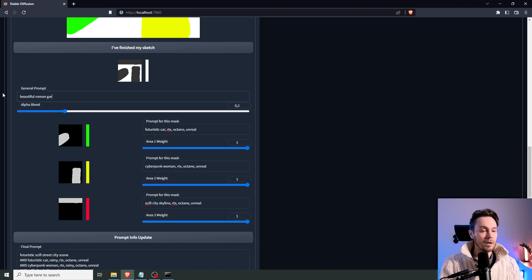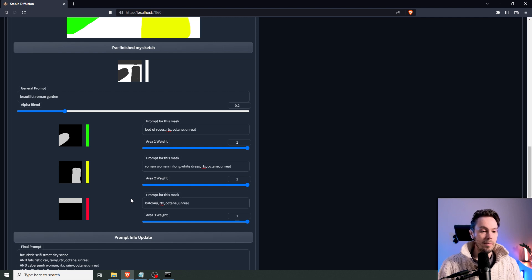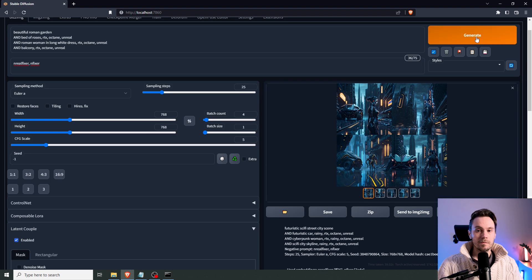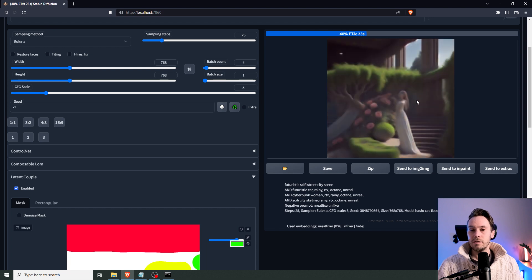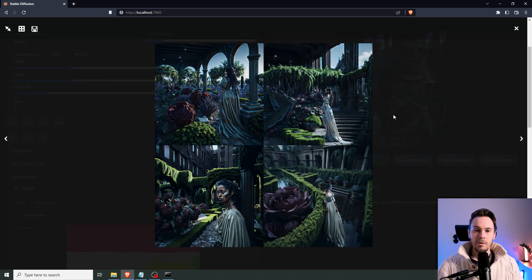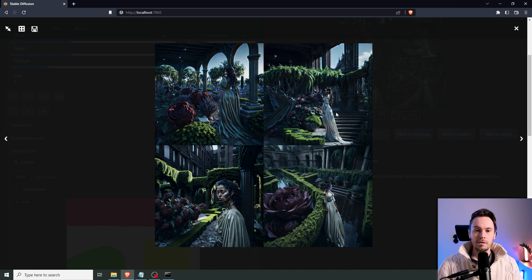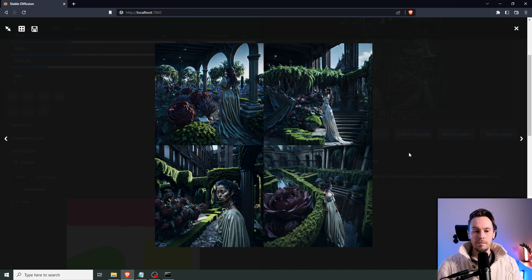Let's try something else — 'beautiful Roman garden, bed of roses, Roman woman in long white dress.' Let's see if it gets the white dress correct. Let's try adding 'balcony' and see if that works. We still have the character on the right side. Everything is dark and gloomy because of the Illuminati model, but we can see the woman in the white dress on the right, better roses in green — though some are huge — a garden, and something like a balcony or rooftop up top. Instead of just gardens, it actually tried to put some sort of building in there — fairly decent.